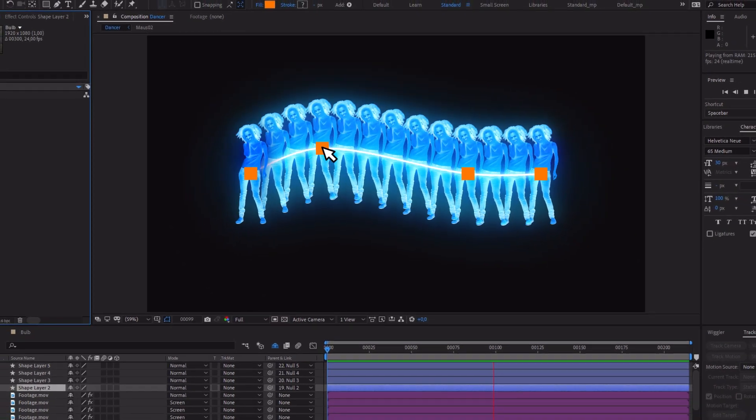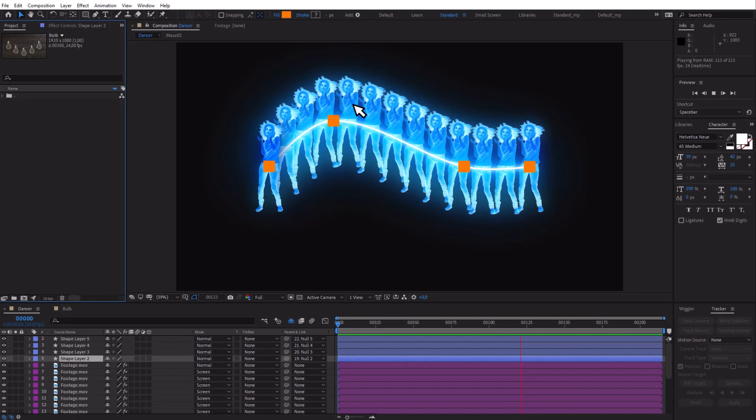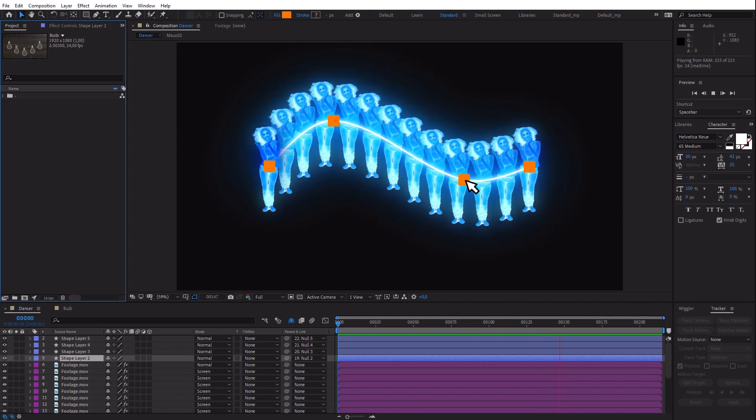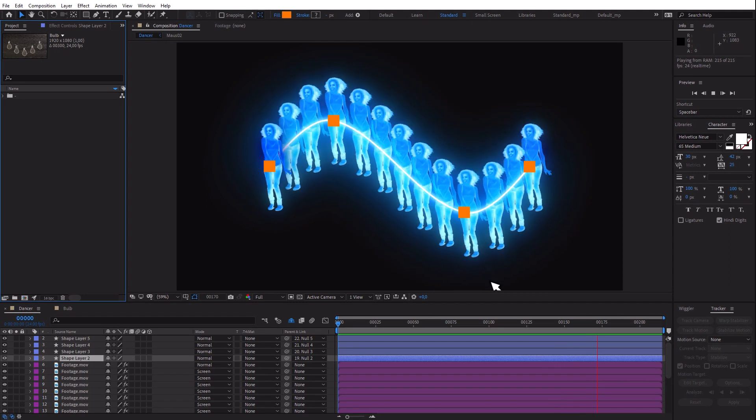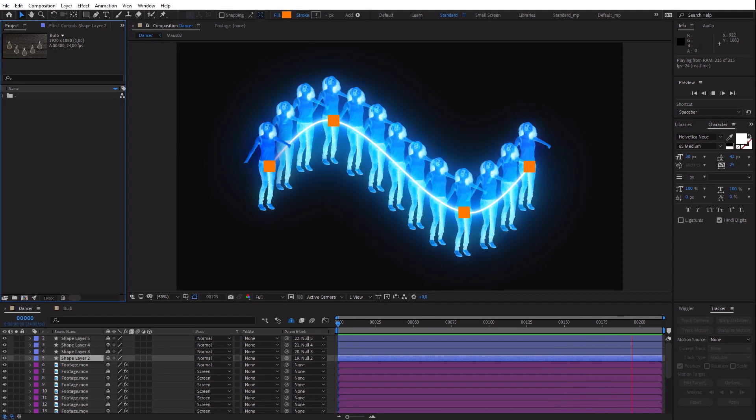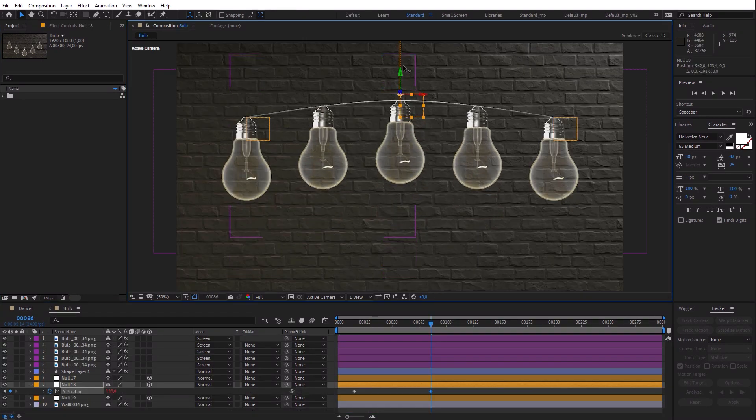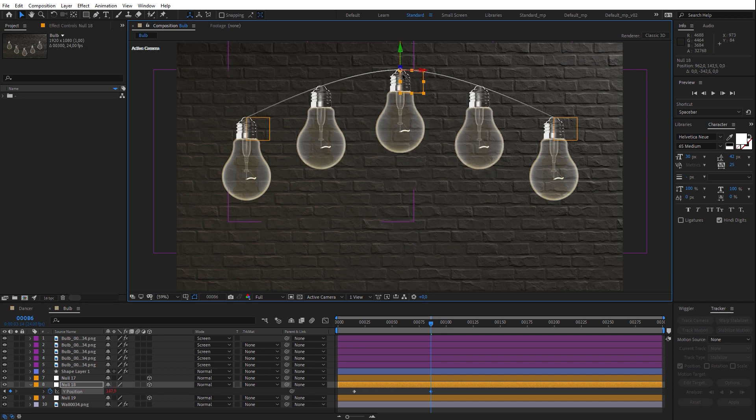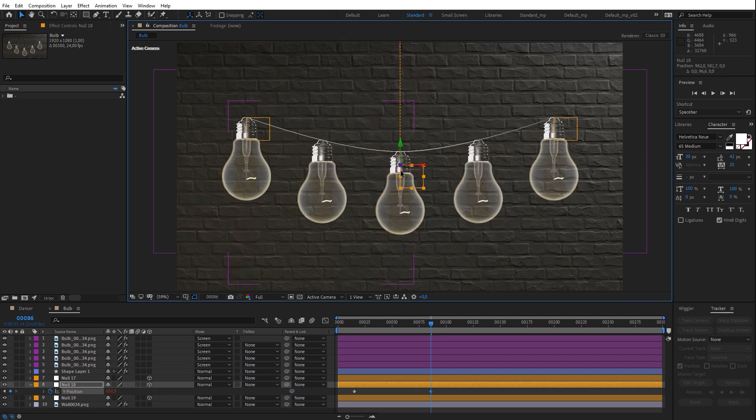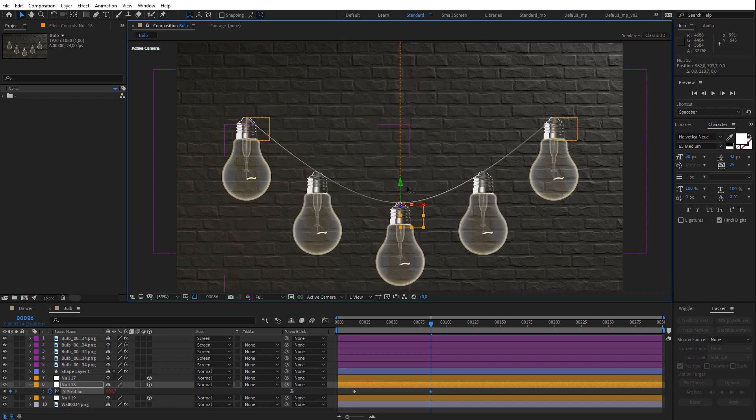In this tutorial, I'm gonna show you how to distribute objects evenly along any path. And you can even edit the path while the objects stay evenly distributed.